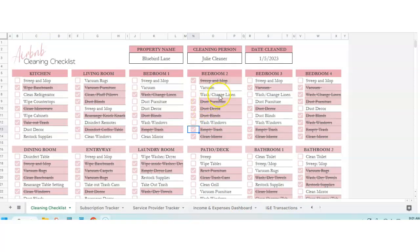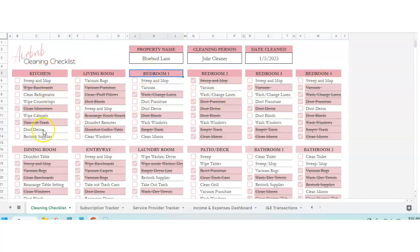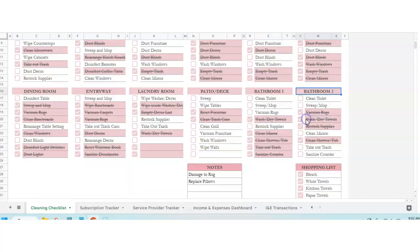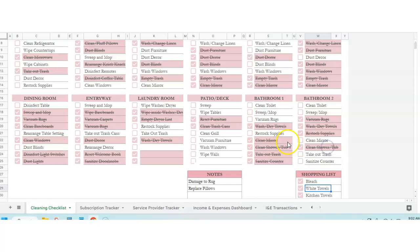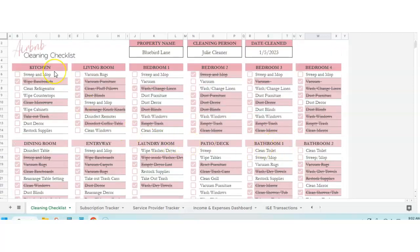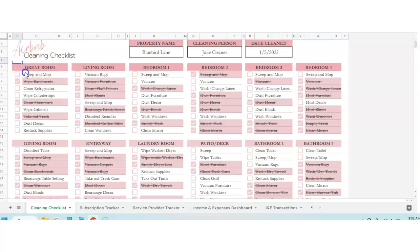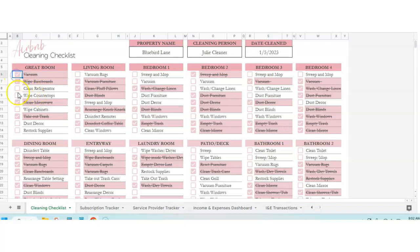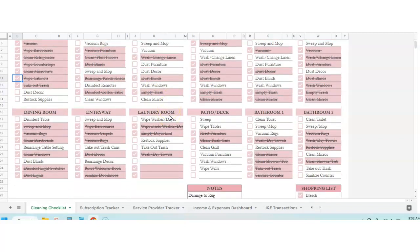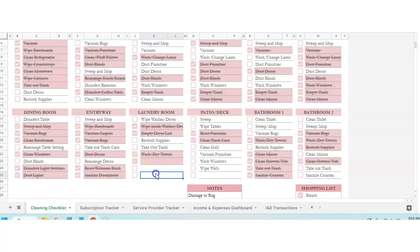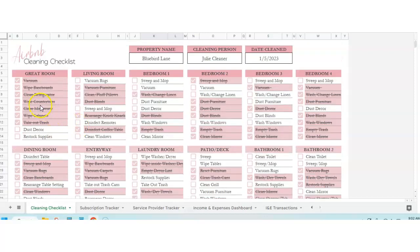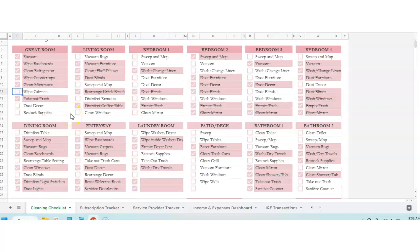Cleaning checklist. This is a great thing for you to use for your cleaning people or for you to make sure that you've done every room in the house. We've got kitchen, living room, bedroom, four bedrooms, a dining room, entryway, laundry room, patio, bathrooms, notes, and a shopping list. This is totally customizable. You can change this however you want. So if you wanted to make this the great room, make it the great room. And if you don't want to sweep and mop, if you just want to vacuum, you can do that. Then you just check it off as you're done. If you want to add any other items, you can. There's some blank lines here. Totally customize this how you want.